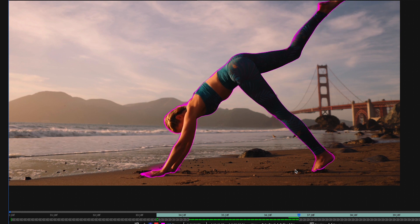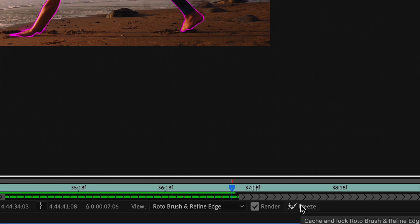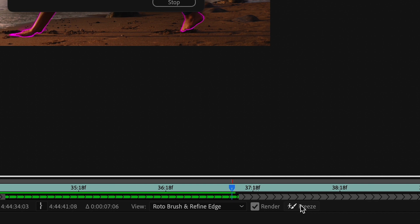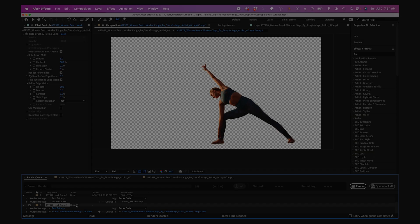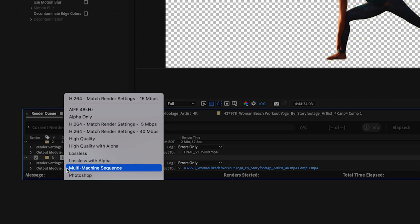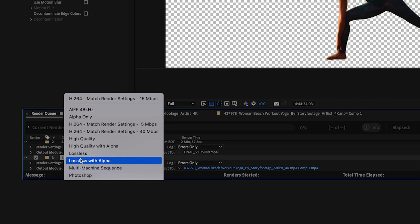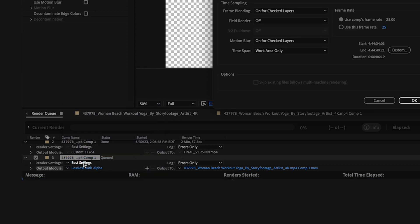Now when I'm happy with my roto, I'll hit the freeze button to lock it in. And once that's done, I'll pre-render out my clip as an MOV with alpha channel so my computer doesn't blow up.